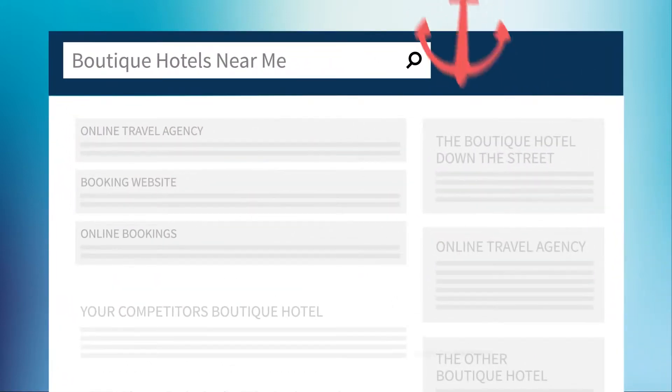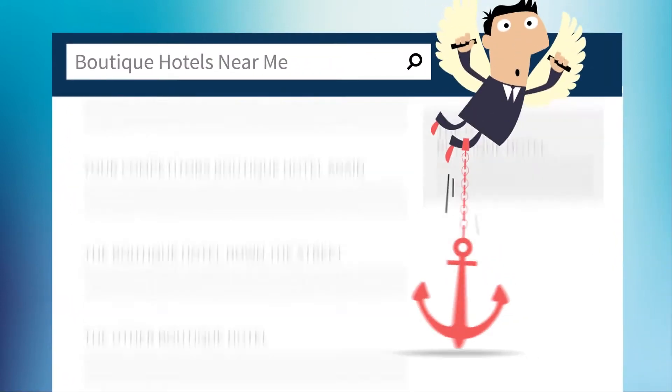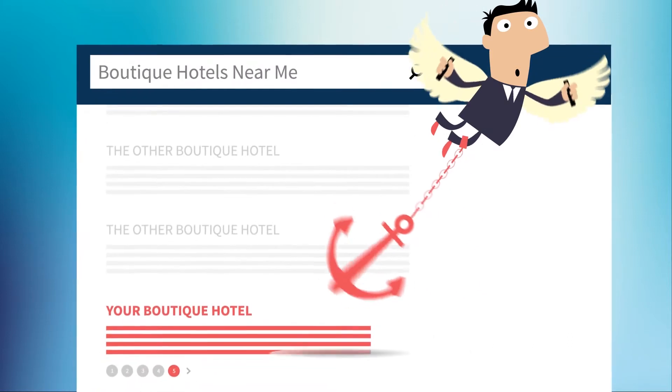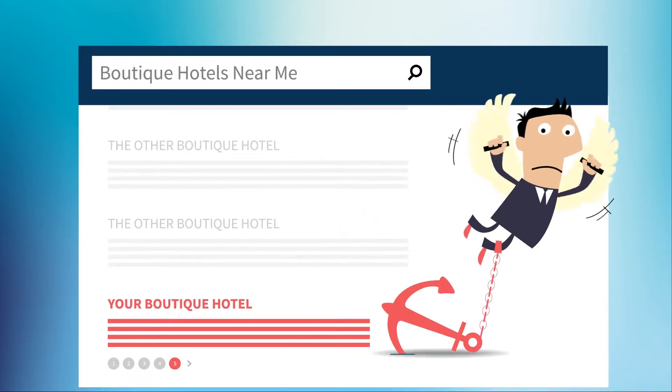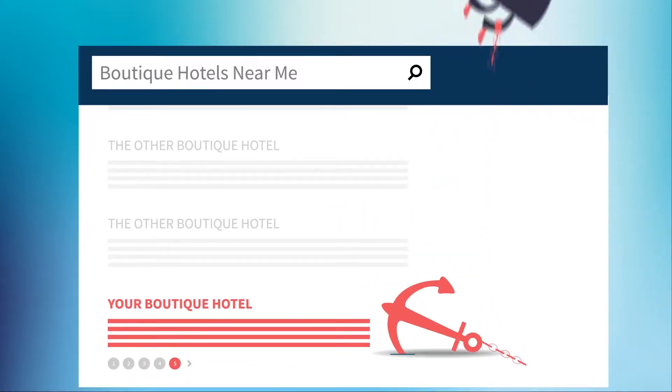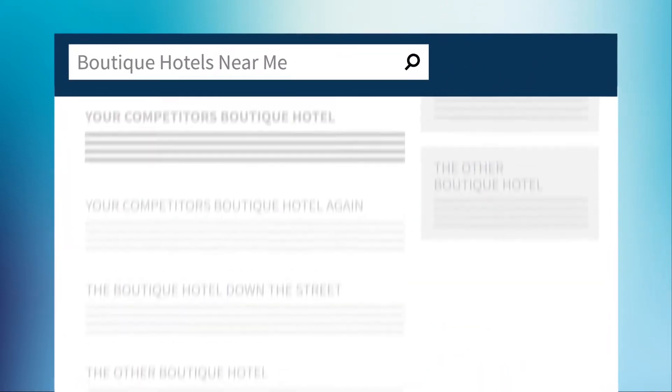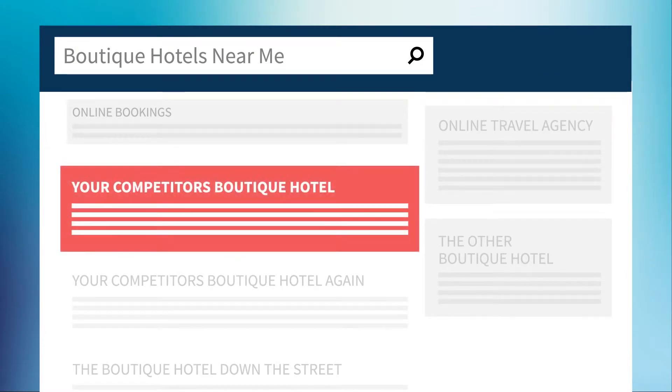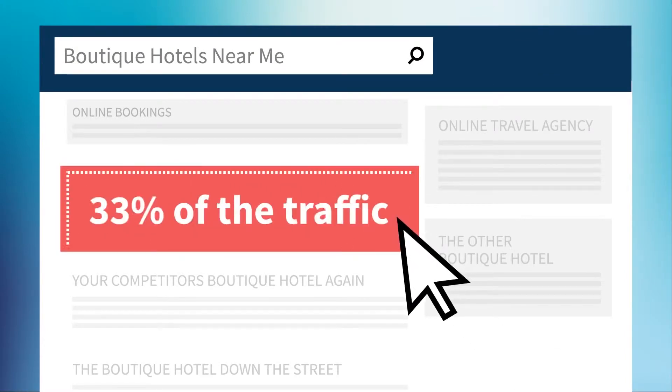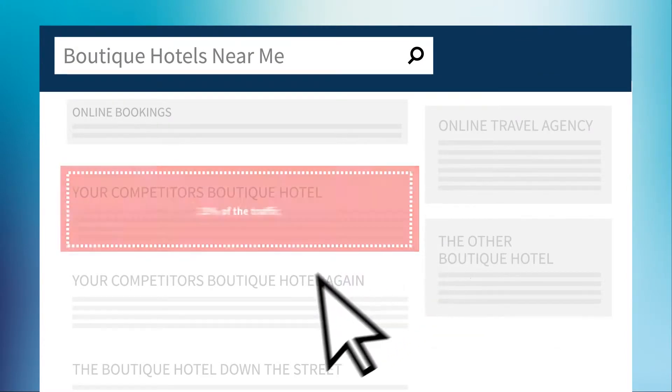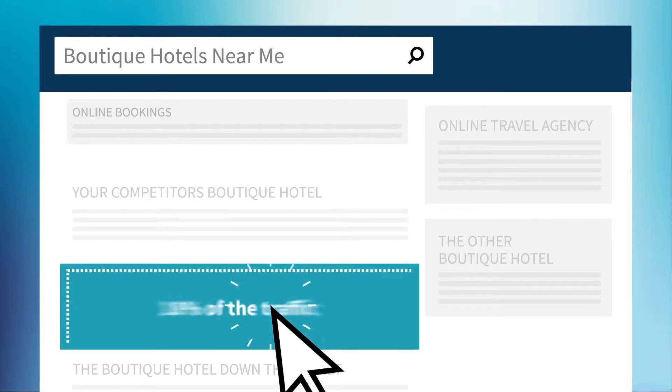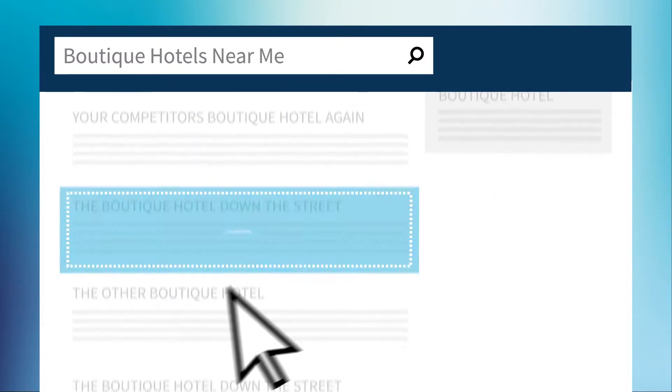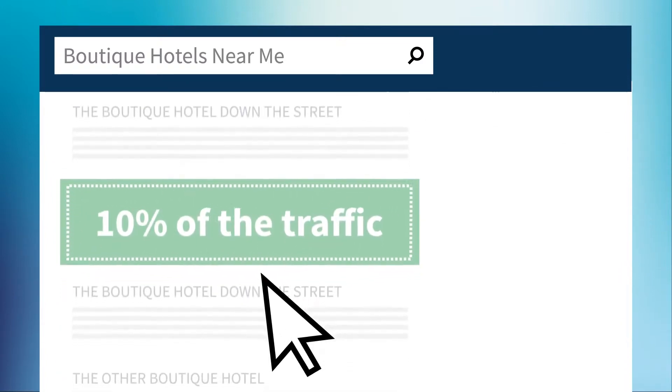After all, you're probably doing some kind of search engine optimization on your site. But are you really keeping up with the ever-changing rules of search? You'd better be, because the top listing in Google's organic search results gets 33% of the traffic. The second listing gets 18%, and the numbers drop fast from there.